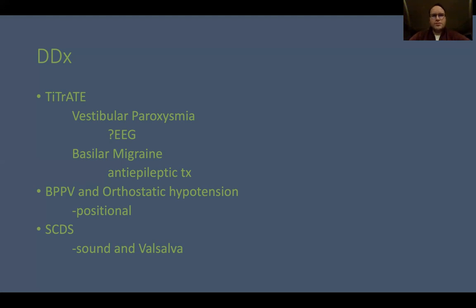Other causes of brief attacks of dizziness to work through using the TITRATE schema include BPPV and orthostatic hypotension, which are positional or postural respectively, and superior semicircular canal dehiscence syndrome, which typically causes brief vertigo triggered by sound and pressure changes.